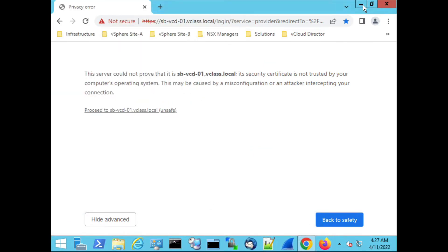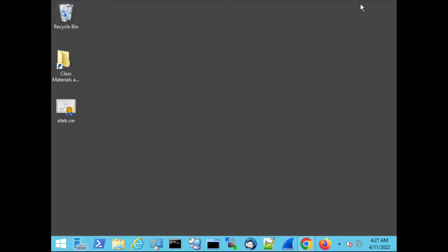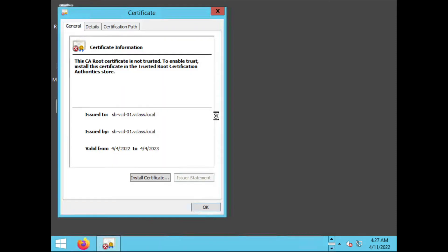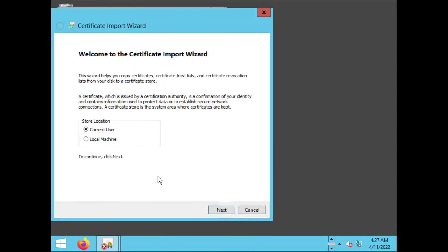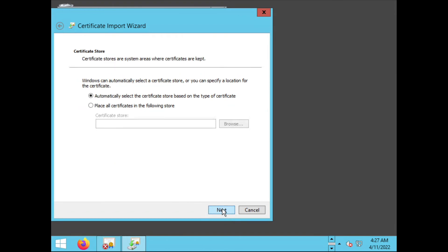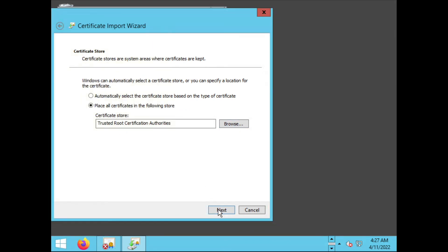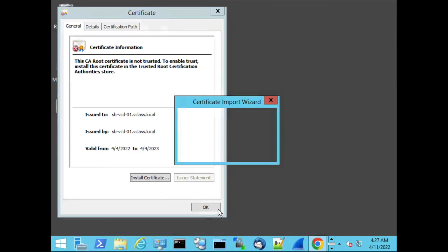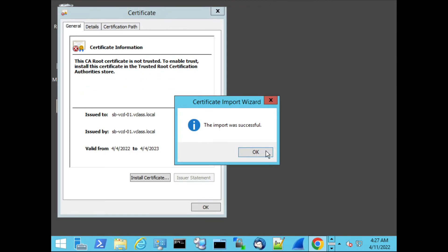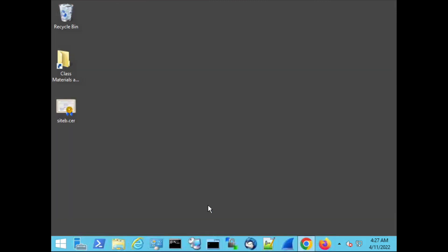So when I minimize the browser and I go to this certificate I can choose to install this certificate and I'm going to install this for the machine. This certificate will be placed in a specific certificate store, the Trusted Root Certificate Authorities. I click Next. I click Finish. OK. The import was successful.